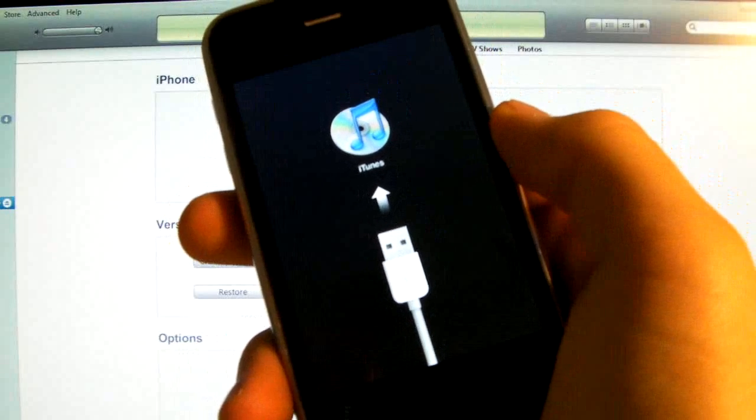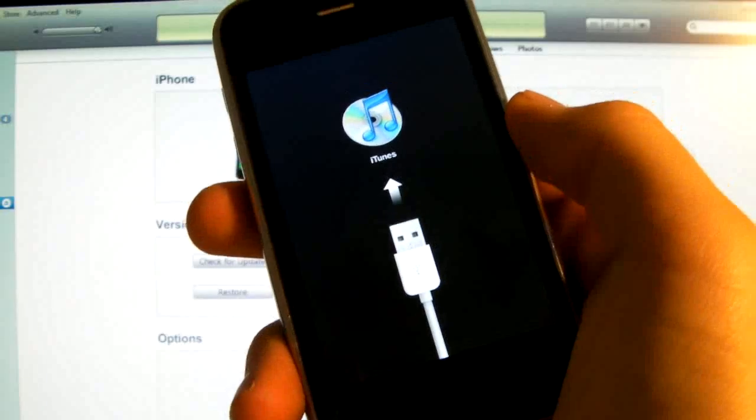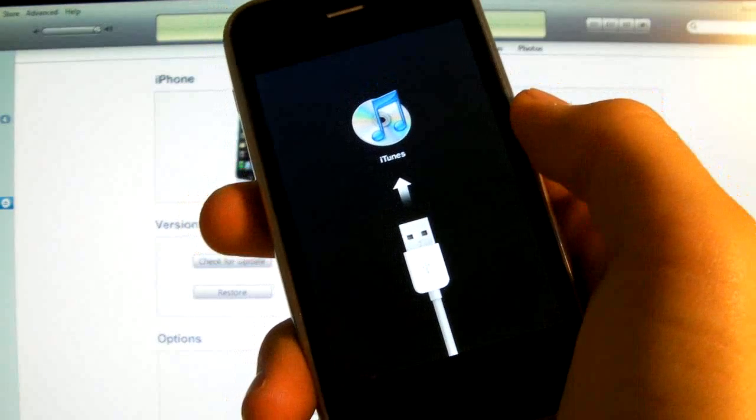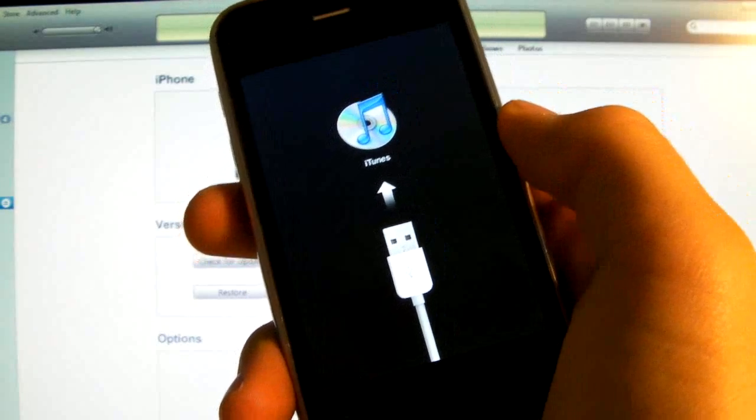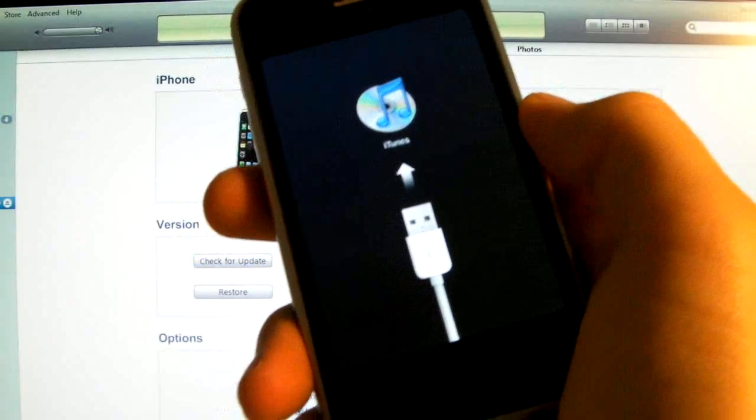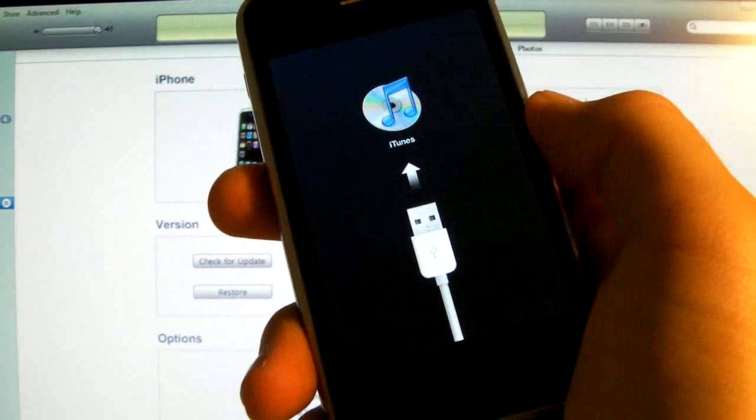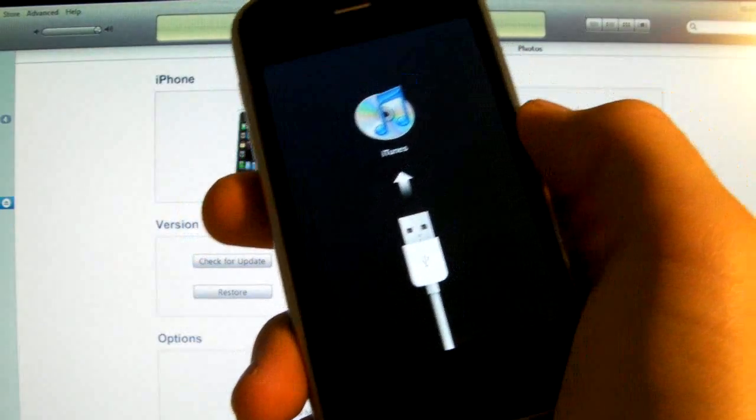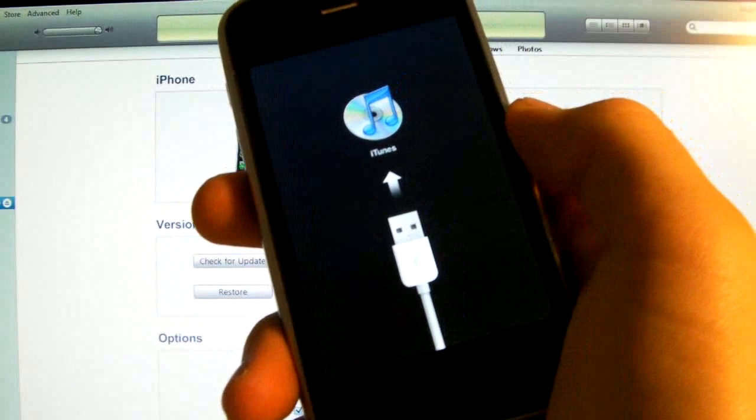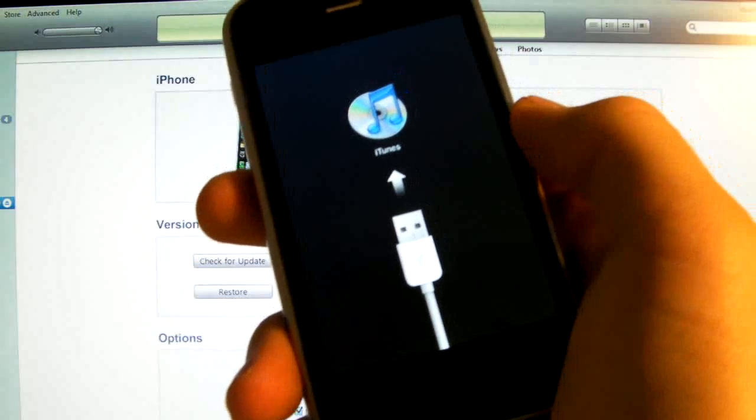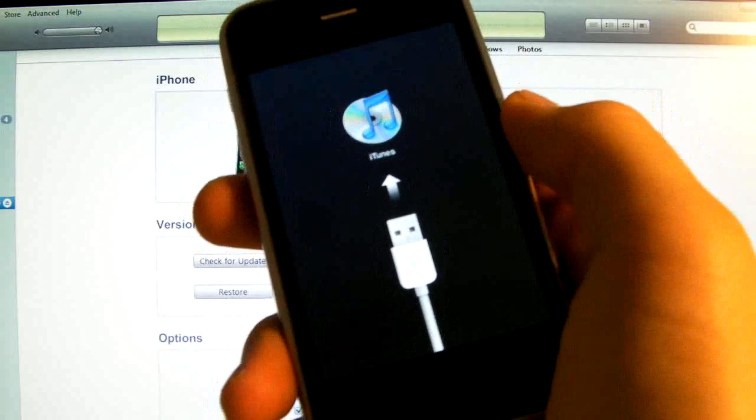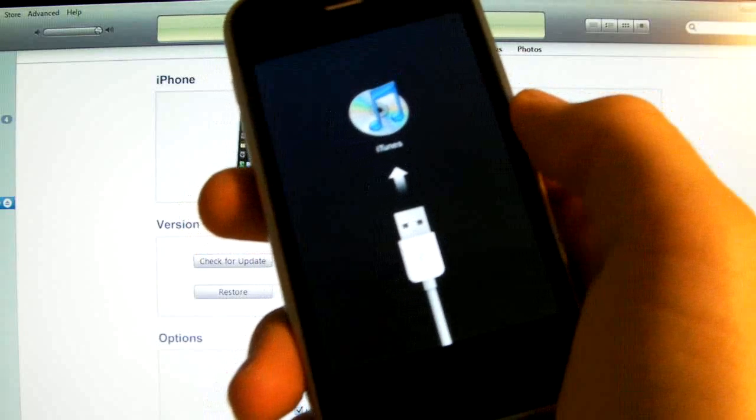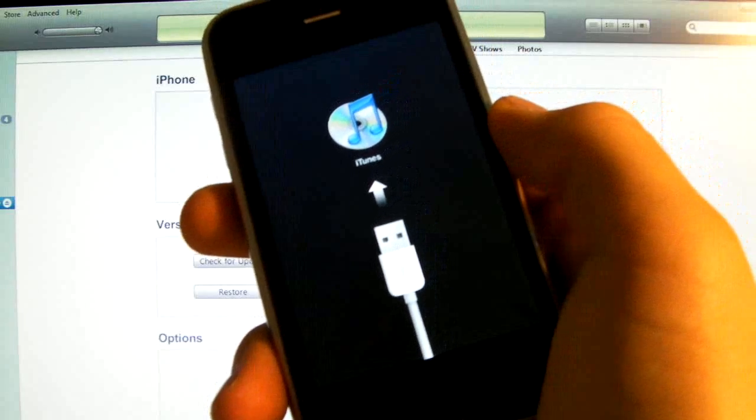Another thing this video will show you how to do is take your iPhone that's also updated with the new baseband that's on 4.1 and it will show you how to update it to an unlocked 4.2.1 firmware. You cannot just go into iTunes and click update because it will not work, and this video will show you how to do both of those two things. I put it into the same video because it is very similar.